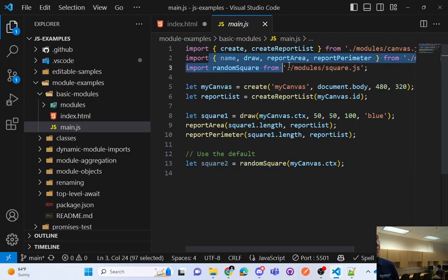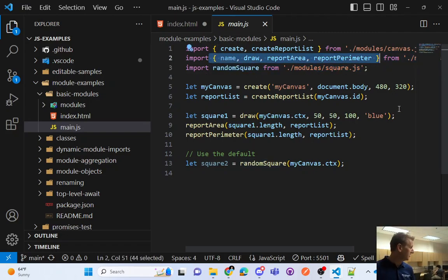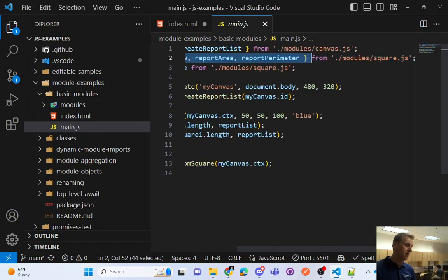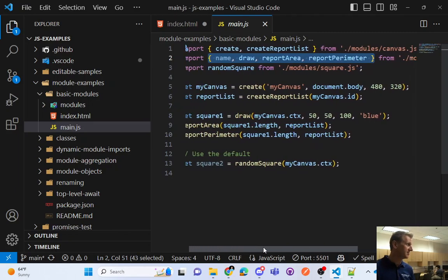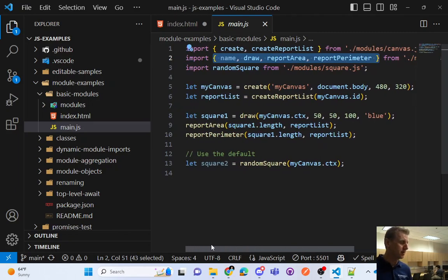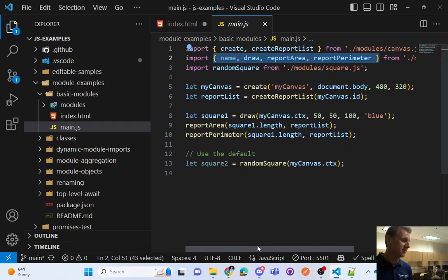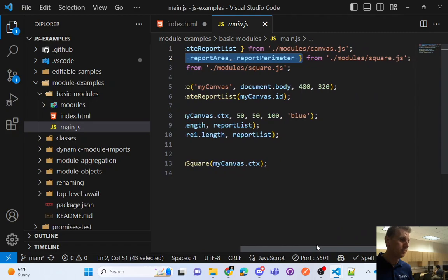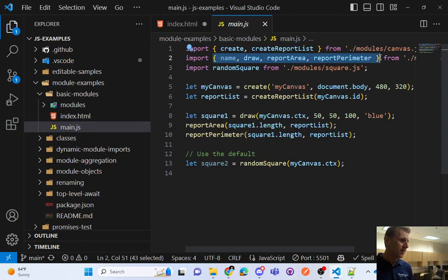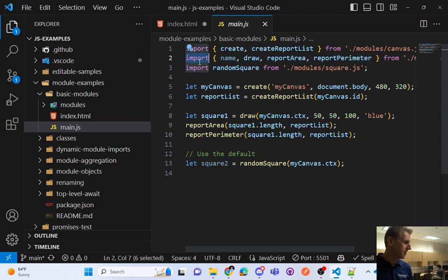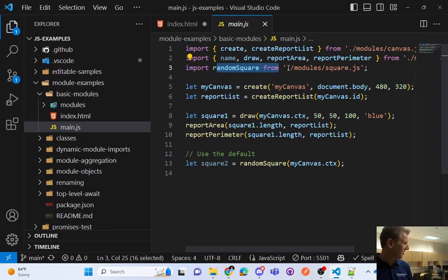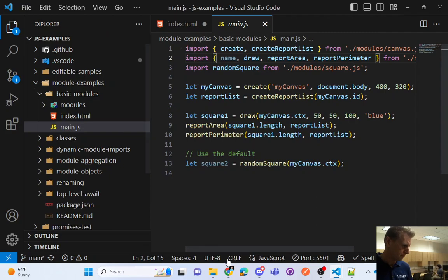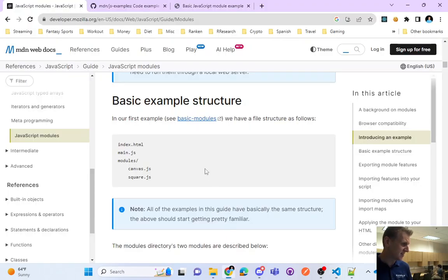Now take note, when you type a script tag and you're using the newer syntax, you have this script type of module. So that's new, we haven't seen that before. This is definitely new, the type of module. Okay, so that's what we're looking at here. Script type of module pointing at main.js. And right away we can kind of see some imports going on. We've got this create and create report list from canvas.js and we've got these imports from square.js and random square. Now this is a concept that I also want to touch on that is called object destructuring.